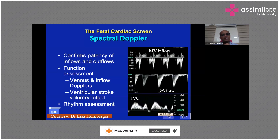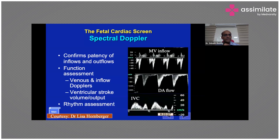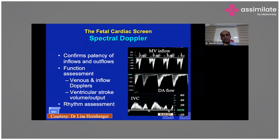Spectral Doppler is especially useful for rhythm assessment. By analyzing E waves and A waves at the mitral valve and performing pulse Doppler, you can assess AV conduction — confirming one-to-one atrial-to-ventricular conduction and measuring heart rate. Flow reversal in the descending aorta or IVC is also important: IVC flow reversal suggests significant regurgitation, such as tricuspid regurgitation, tricuspid atresia, or a restrictive ASD.